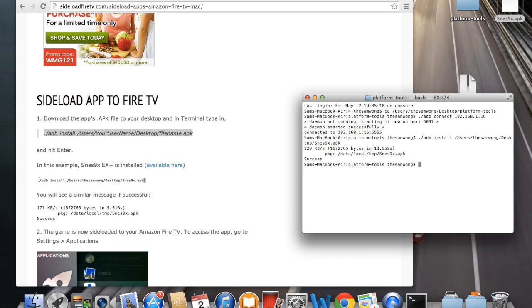And to access the app, just go to settings and applications on the Fire TV. Thank you.